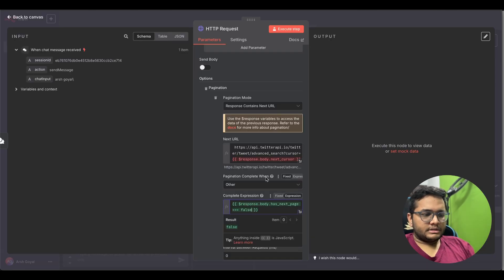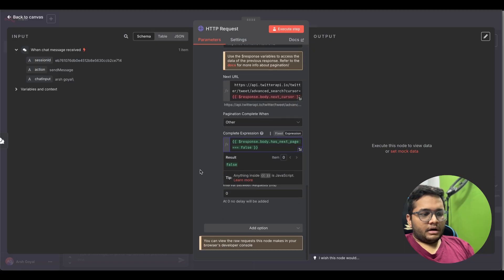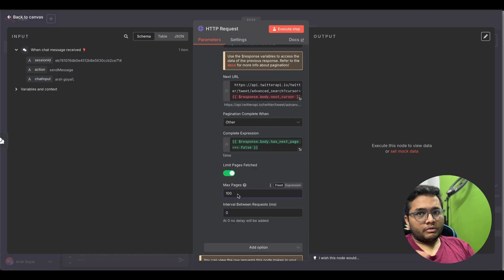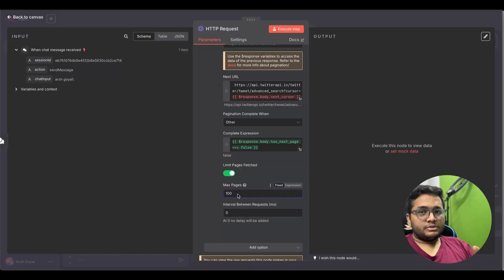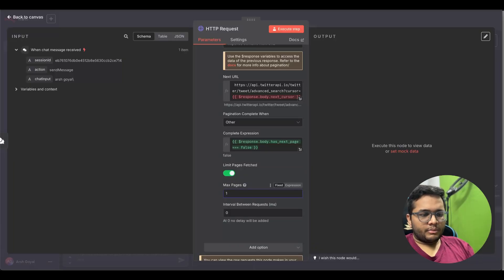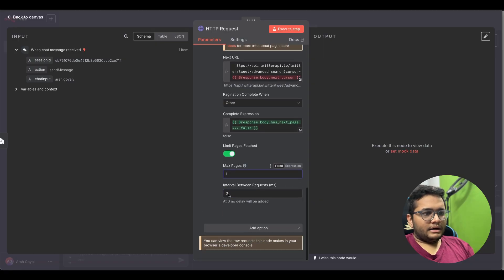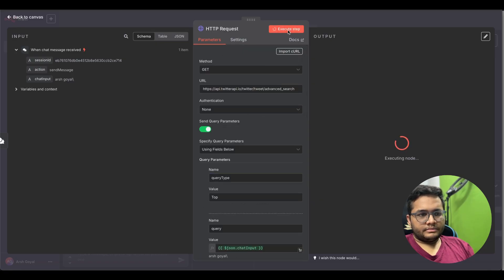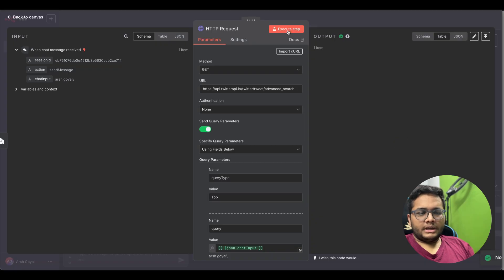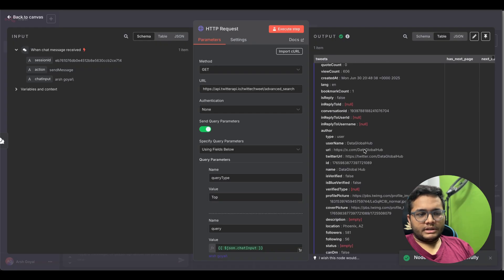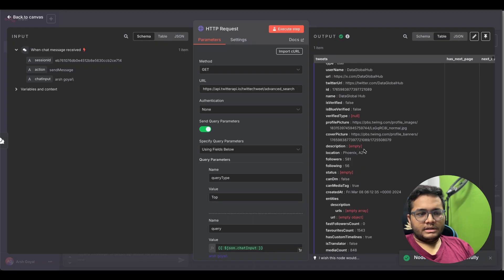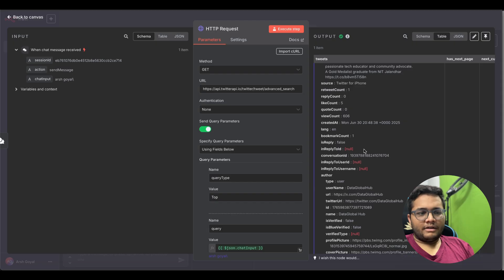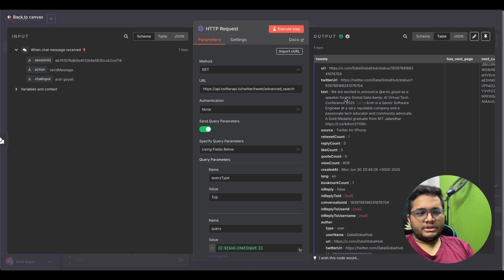For that also once this has next page becomes false then we mean that the pagination is complete. Limit pages fetch, for example it can fetch up to 100 pages. No we don't want to fetch 100 pages because we have limited resources, we have limited credit. So we'll just fetch maybe one or two pages, I'll just type on one page and that's it. Looks good, I'll just try to execute this step.